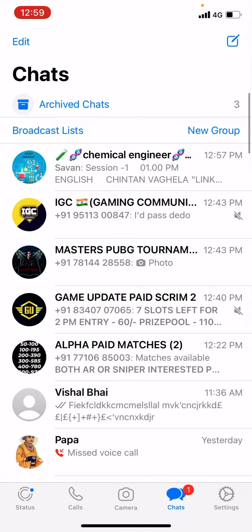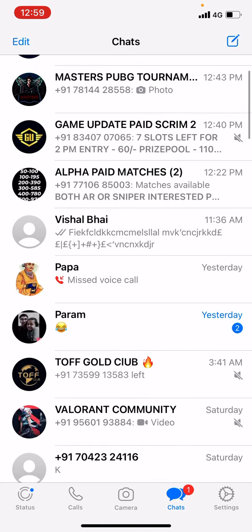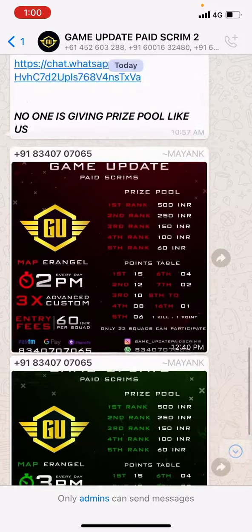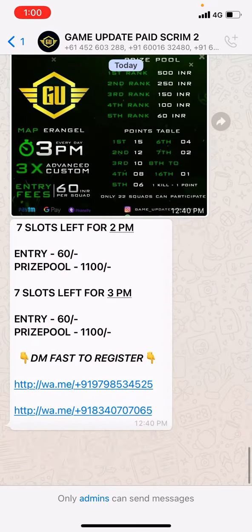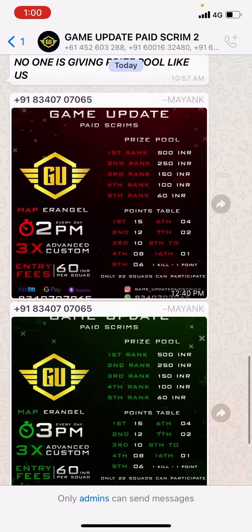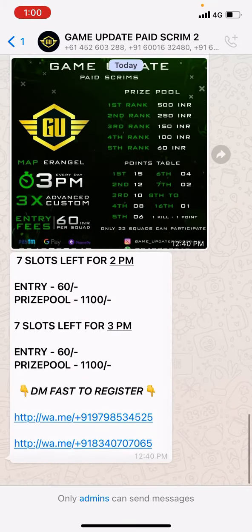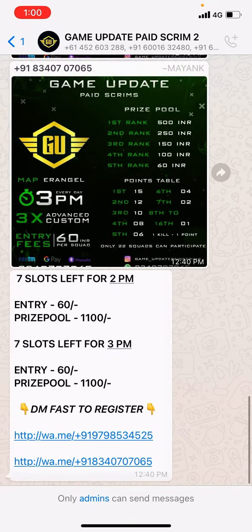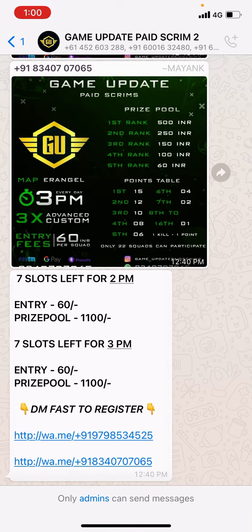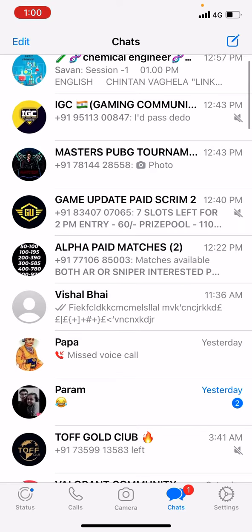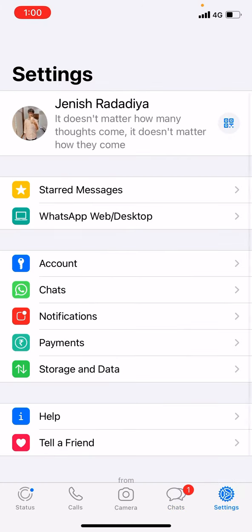For example, some people are sending me messages in groups and these messages are downloaded by default. It downloads by default because my WhatsApp download option is on. So how to turn it off?